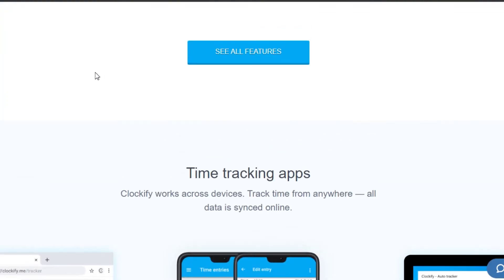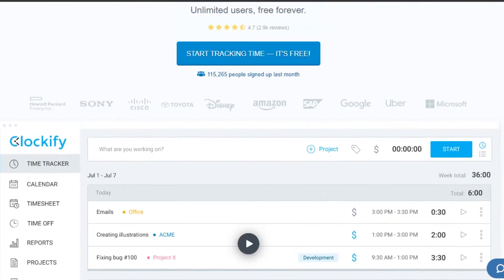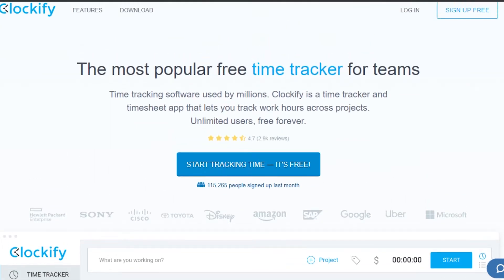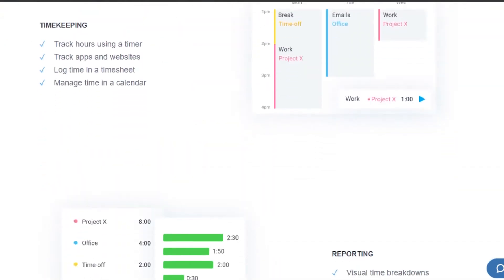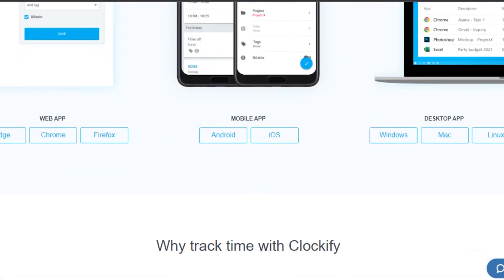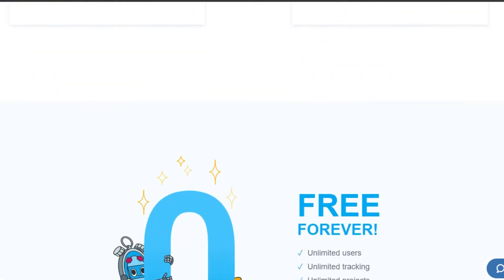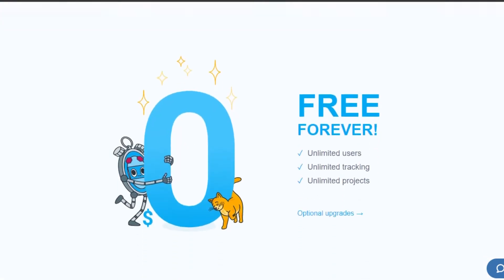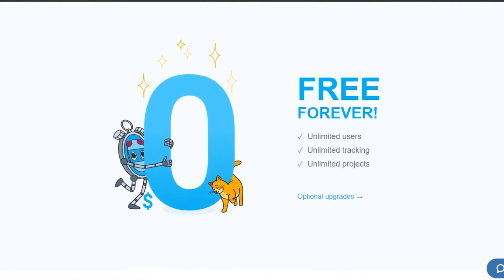First, go to clockify.me and you will land on this platform. Clockify has a lot of features such as time tracking, reporting, management, and others to help you get more productive and save your time. You can also manage your teams with Clockify, and the best thing is that Clockify is free forever.